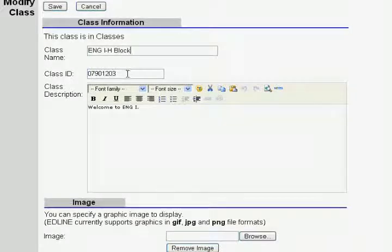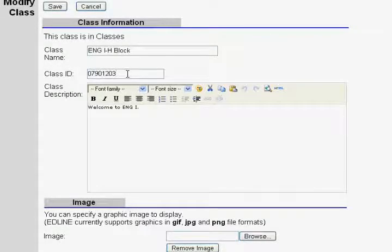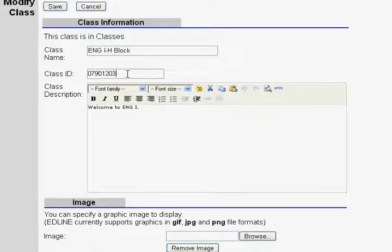The class identification number you should leave alone. This is set up for each specific class and will coordinate with your gradebook, so if you mess with it, you're going to have some problems with your grades.